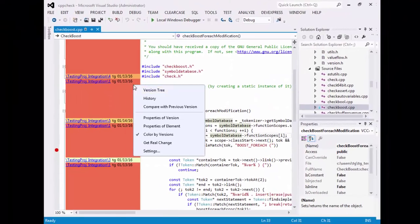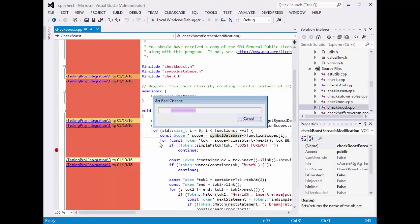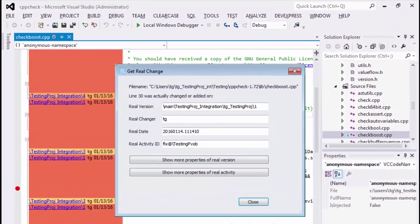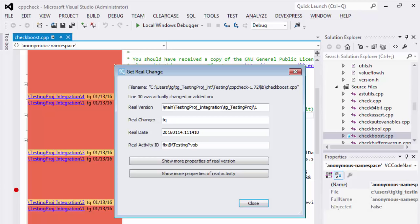You can also launch a special utility we developed called Get Real Change which efficiently retrieves useful information such as where this line was really changed for the first time, by whom, when and more details. This program runs automatically and is much faster than the ClearCase version tree and it helps you to better understand your code, especially legacy code that may have been made years ago.